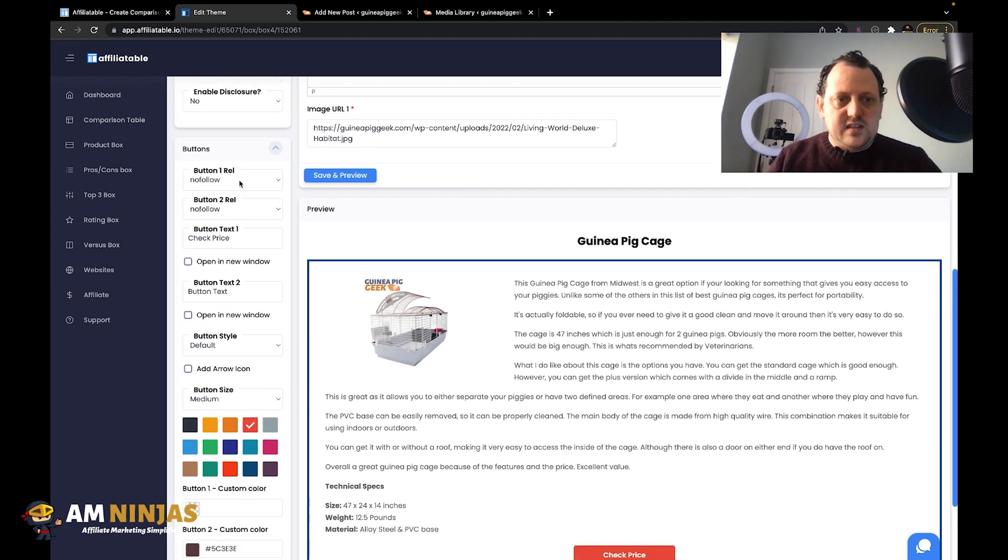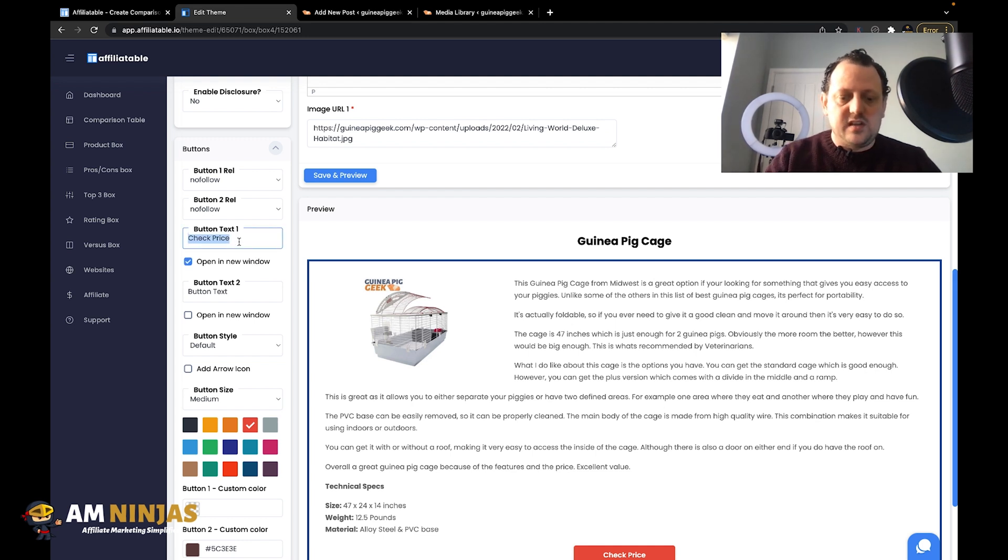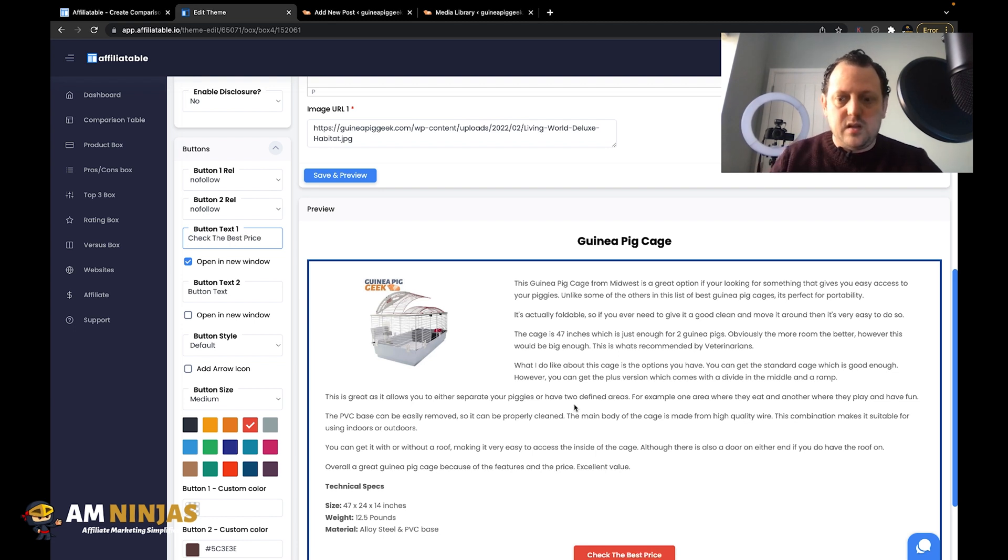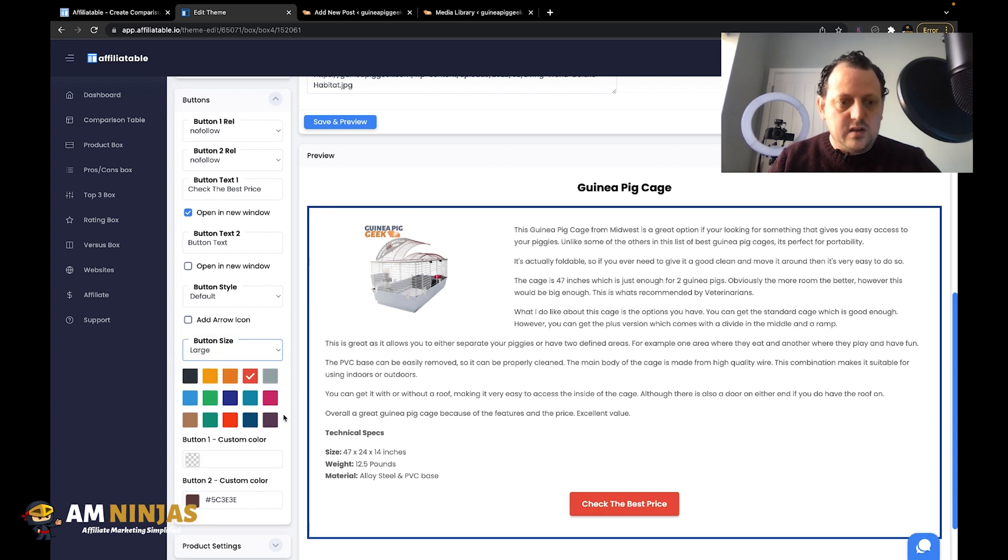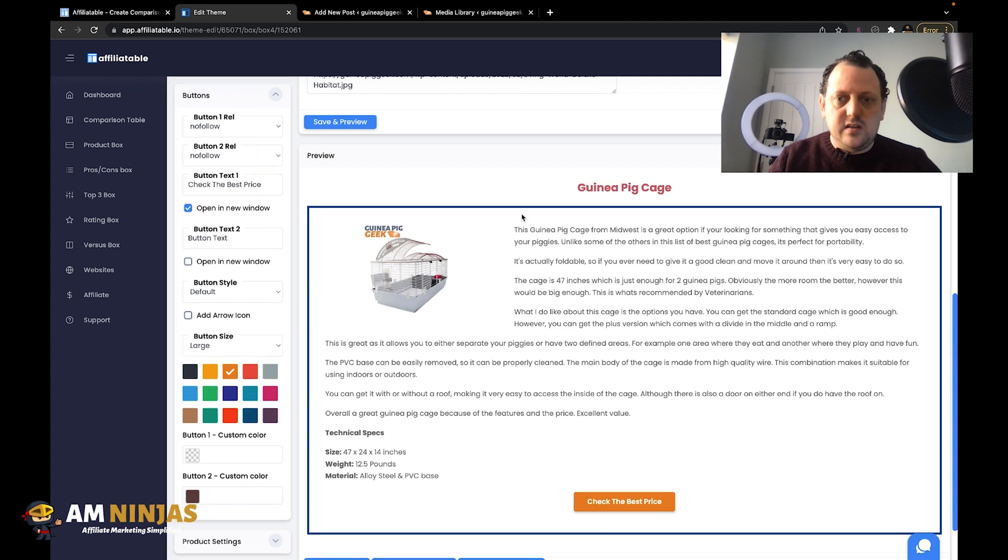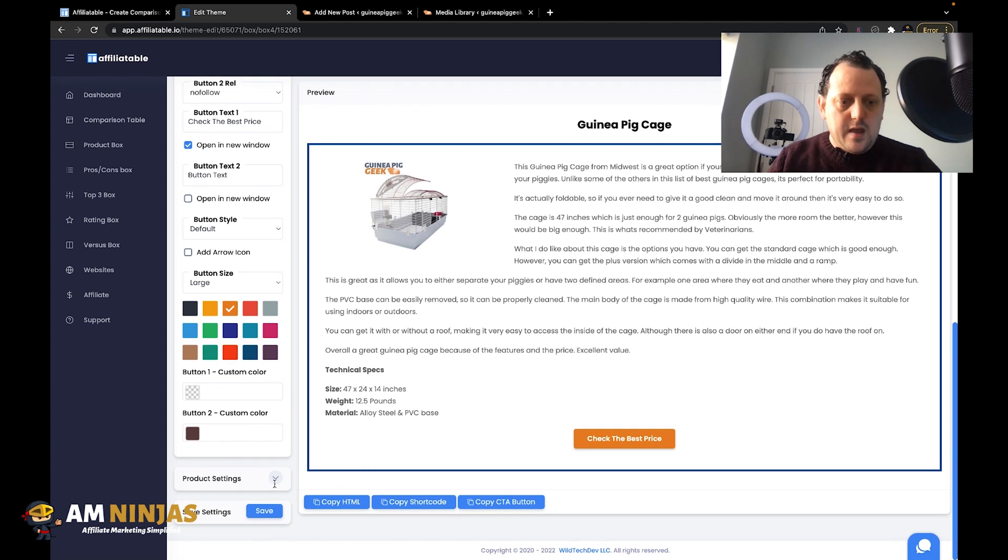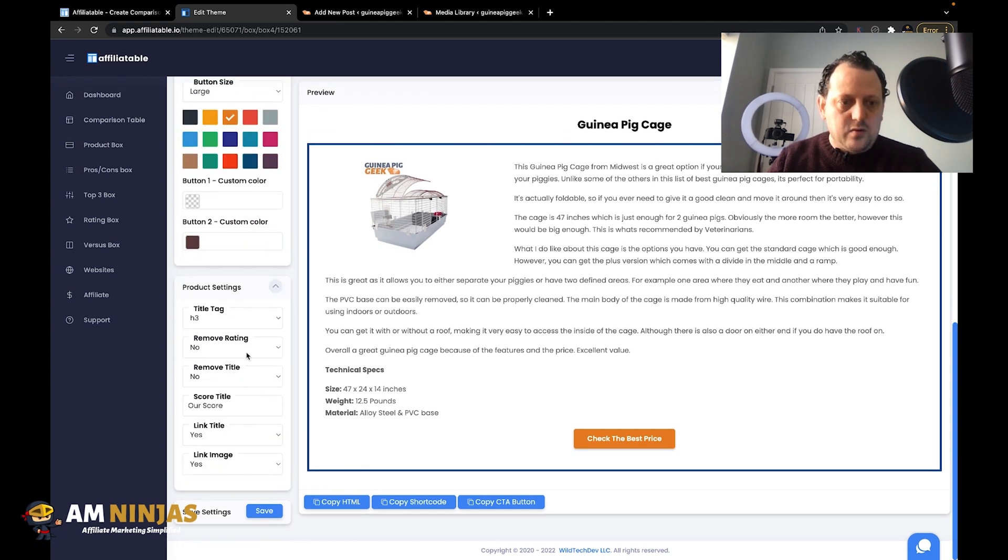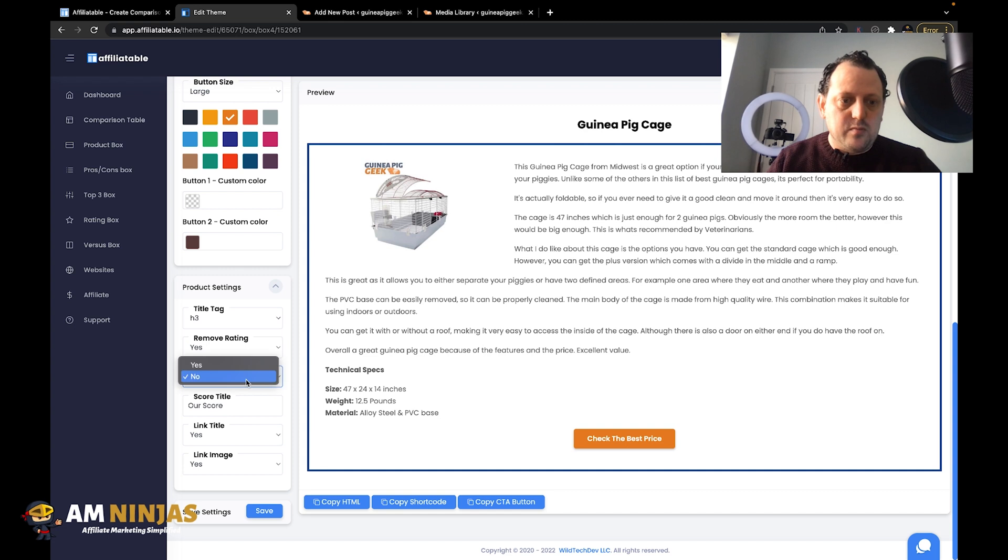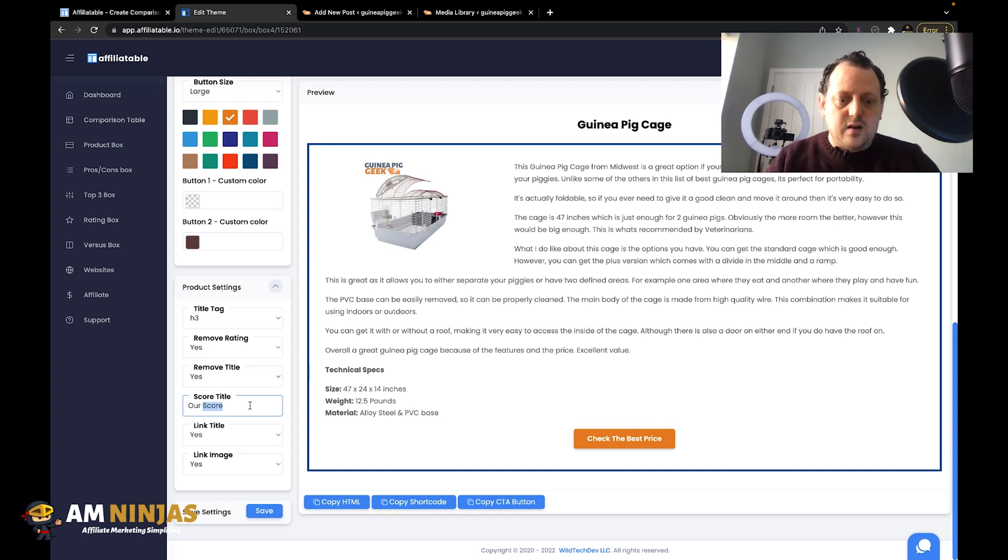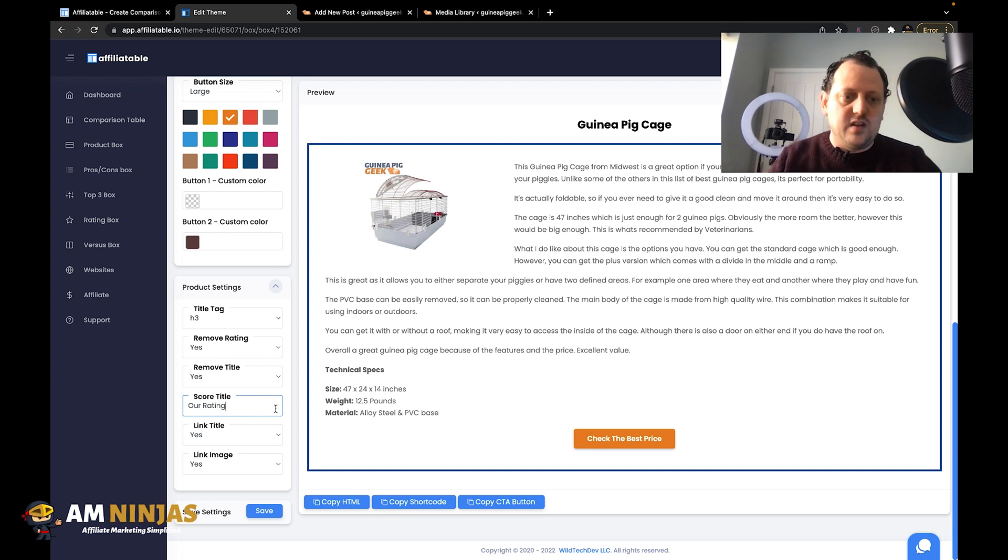You can then do your buttons - button one is set as nofollow, we want it to open in a new window, and I'm also going to change the text to check the best price. That's going to update that there. Then I'm going to change the size to a large button, and we're going to change the color as well just to make that stand out and really pop against that color. Then you can also add in these things - you can remove the rating if you want, you can remove the title if you don't want that in there, and you can change the score to our rating or something like that.